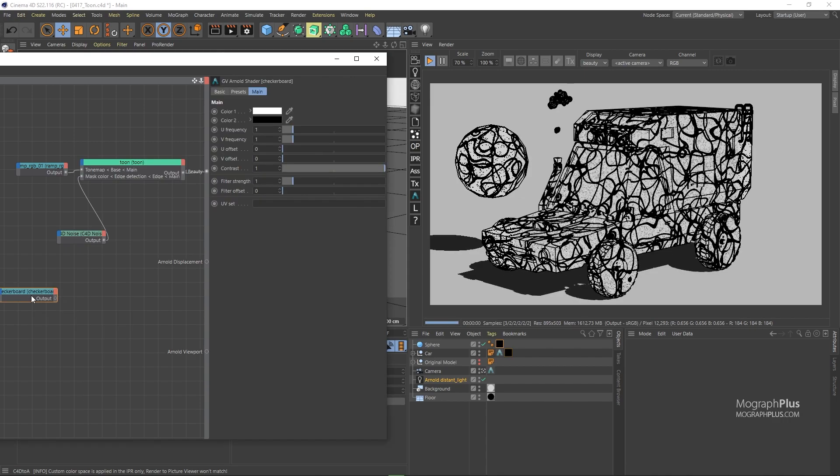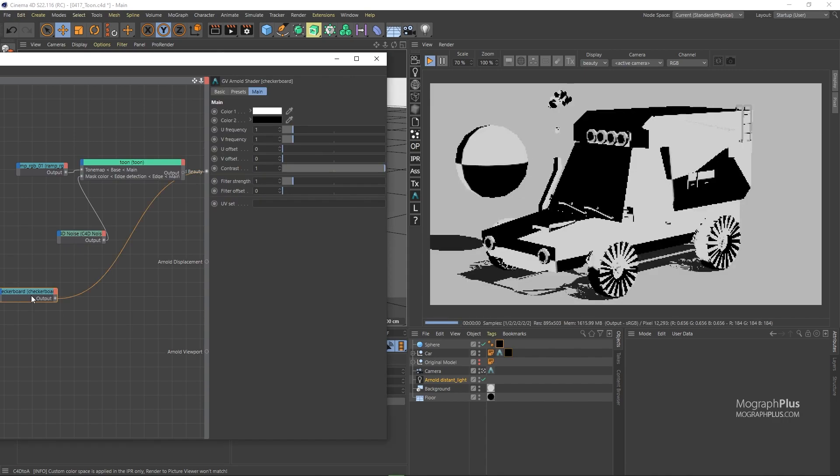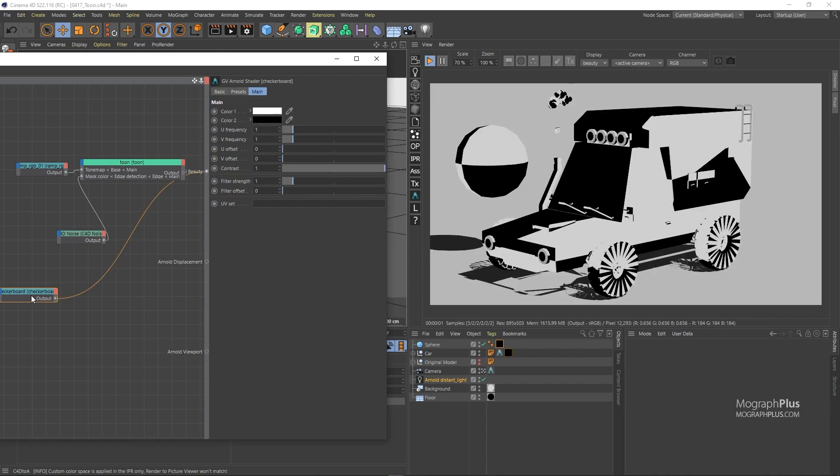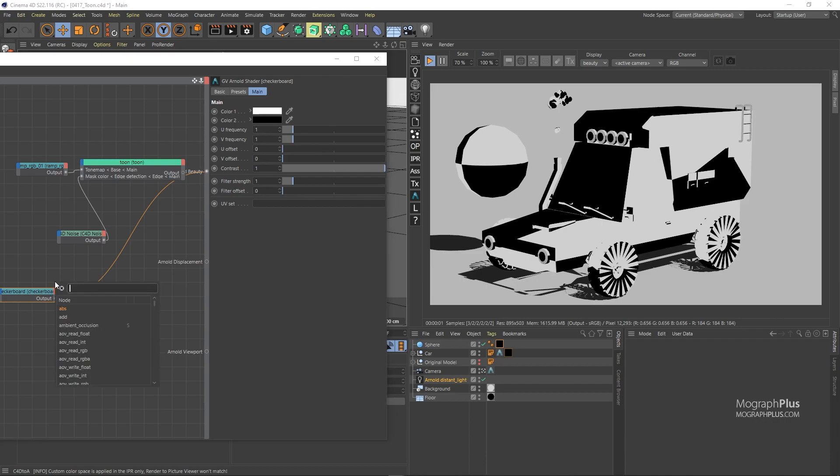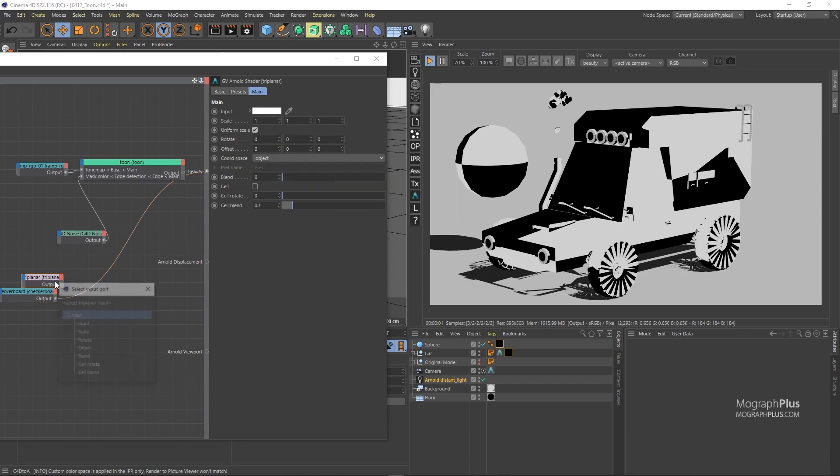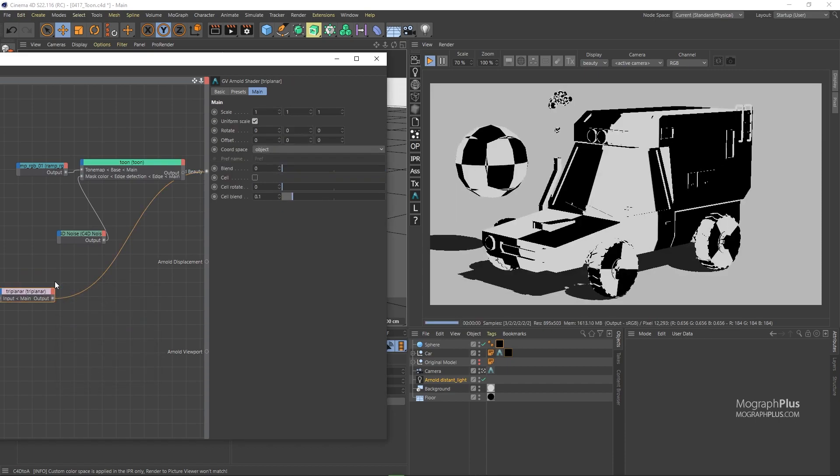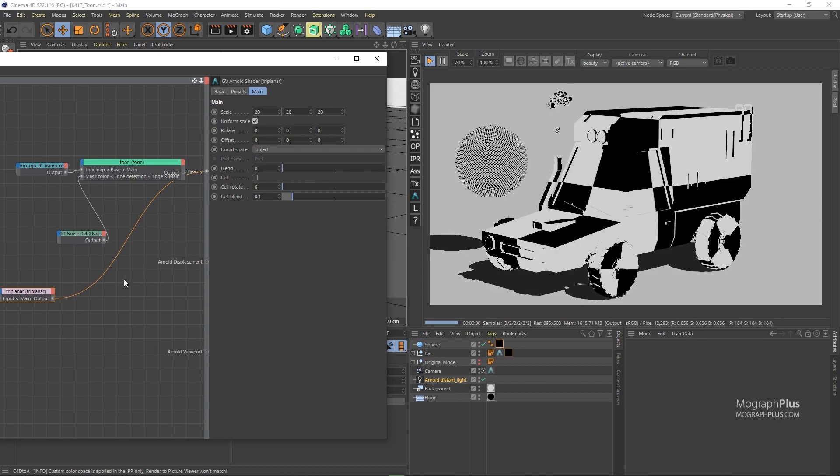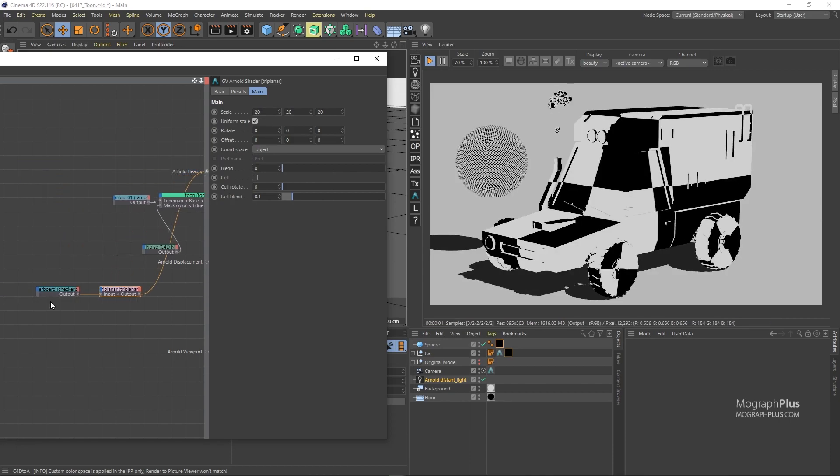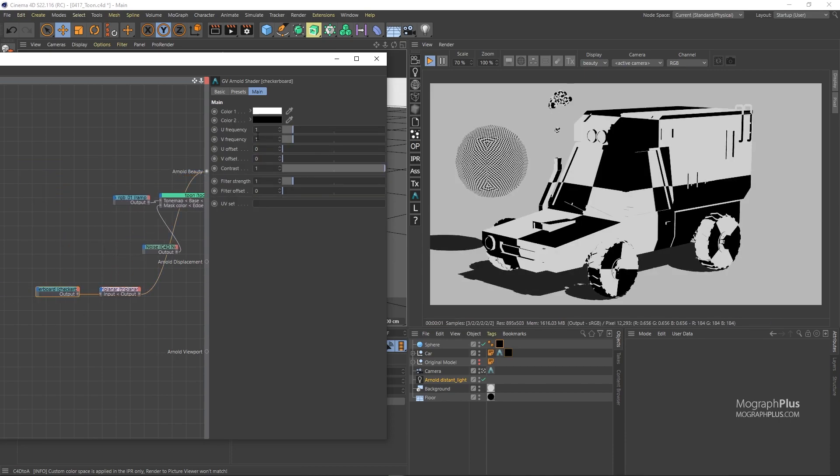And set it as the beauty shader. We don't have very usable UVs on this geometry, so let's add a triplanar after the checkerboard and set the triplanar scale to something like 20. And in the checkerboard pattern, set the U-frequency to 30 and V-frequency to 8.